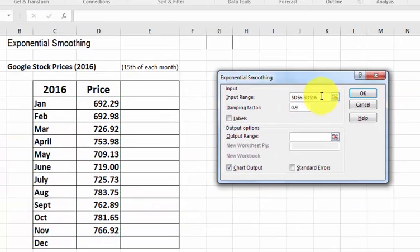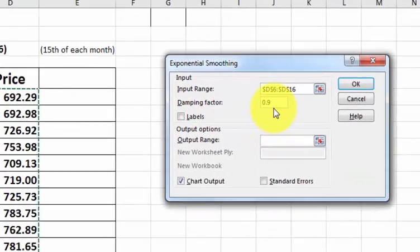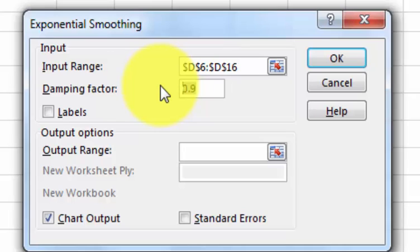Now, a lot of times this thing will go ahead and put data range in there. But again, I never trust it. Go ahead and highlight the data. We're going to dampen this thing by 0.9, which means it's going to really smush those peaks and valleys out. So it's going to really flatten everything out.